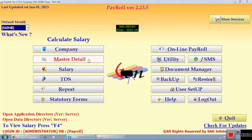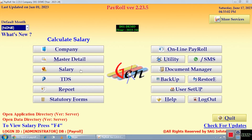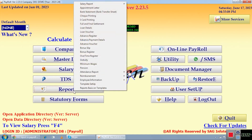To get started, you need to create your company in the software and add company-related information like employee details, employee master, and salary details. Once you update both of these, you can generate reports. When you click on the report section, you get a list of overall reports — we have more than 20 to 25 kinds of reports and registers available.